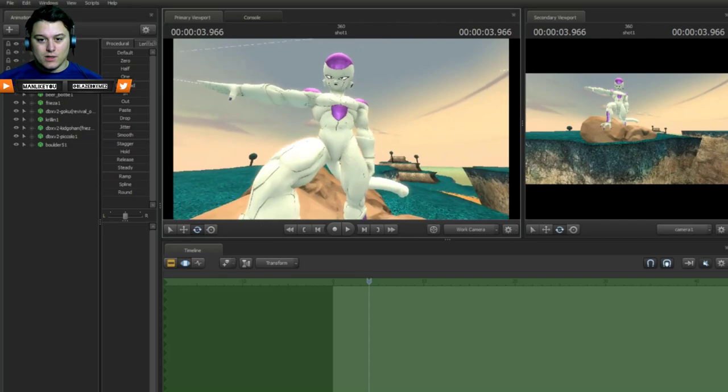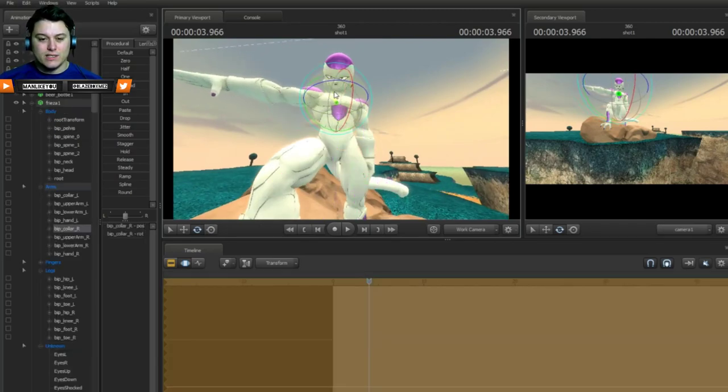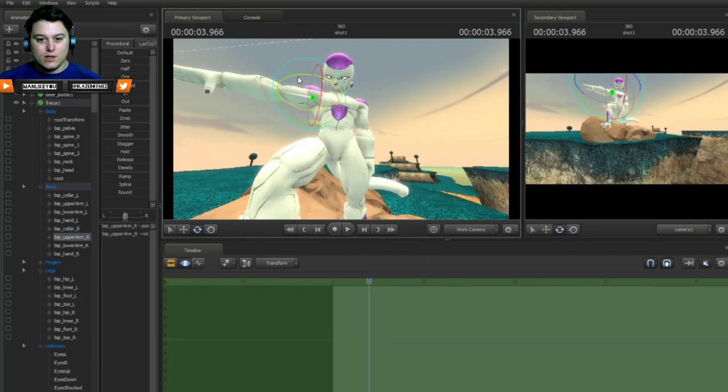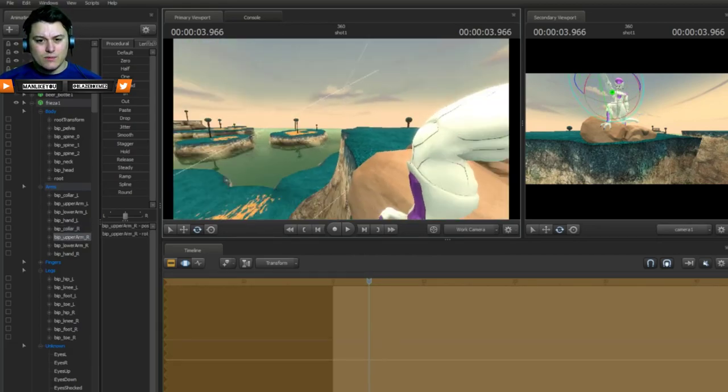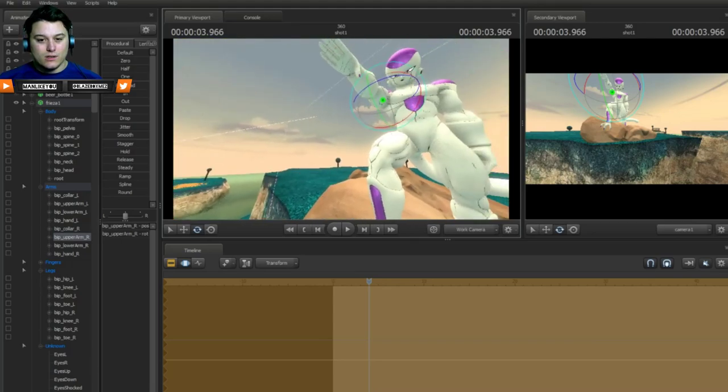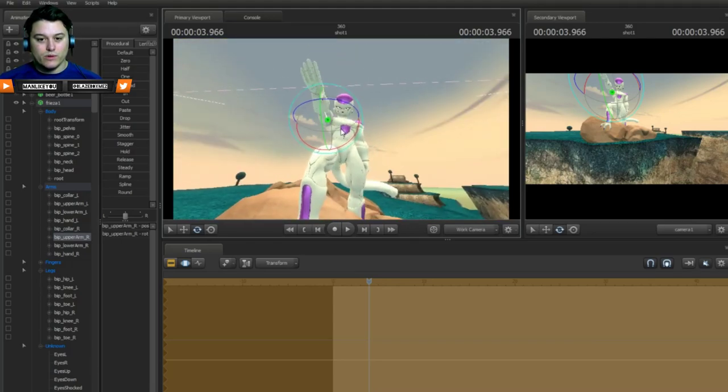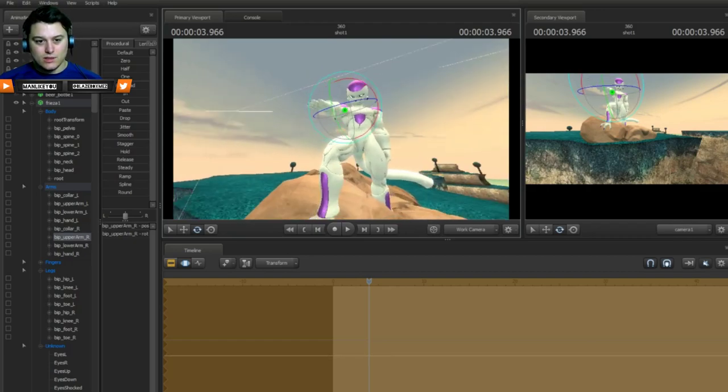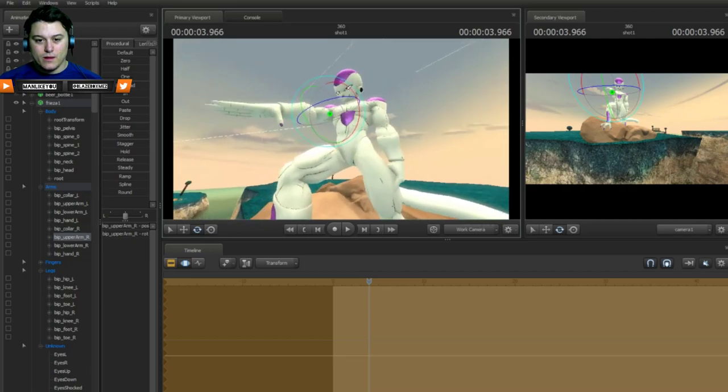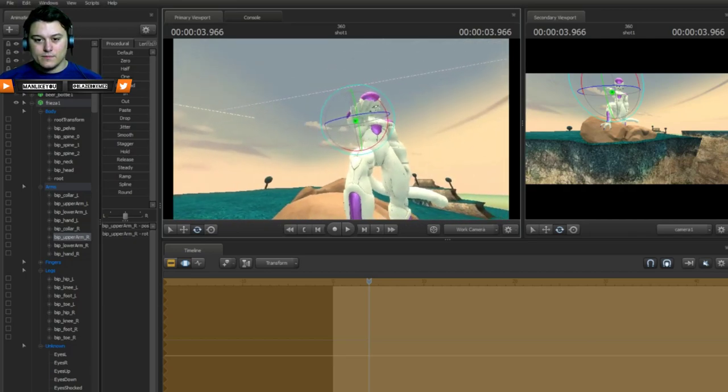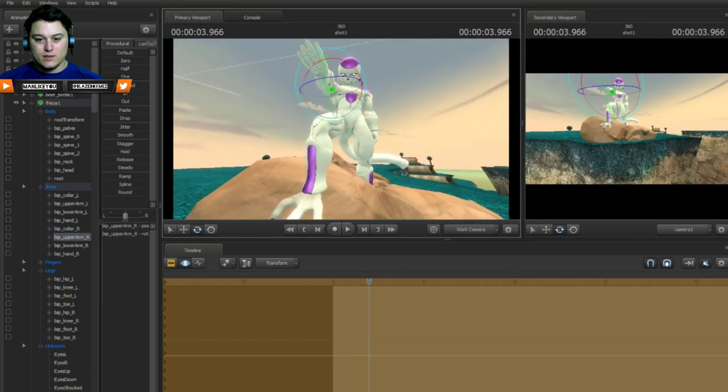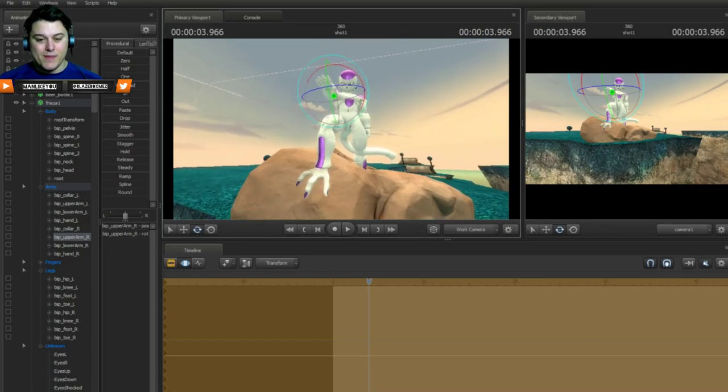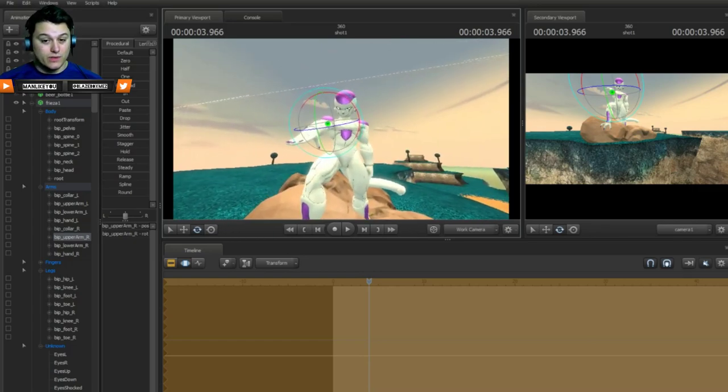So right now I am working on a scene here with, you all know the classic scene with Freezer killing Krillin. Oh that kind of rhymes you know. And yeah like this is the behind the scenes, this is how I make stuff in Source Filmmaker.